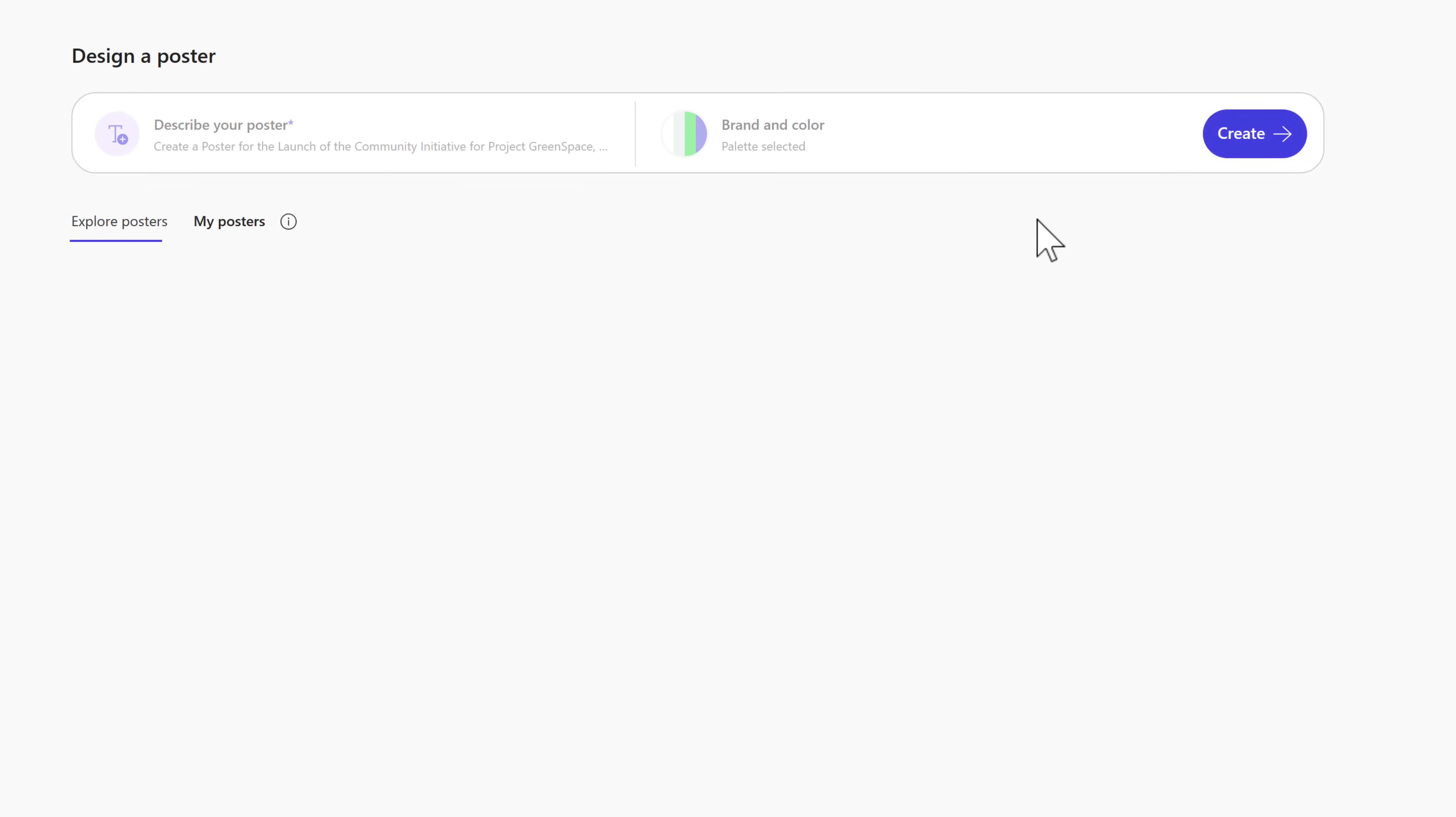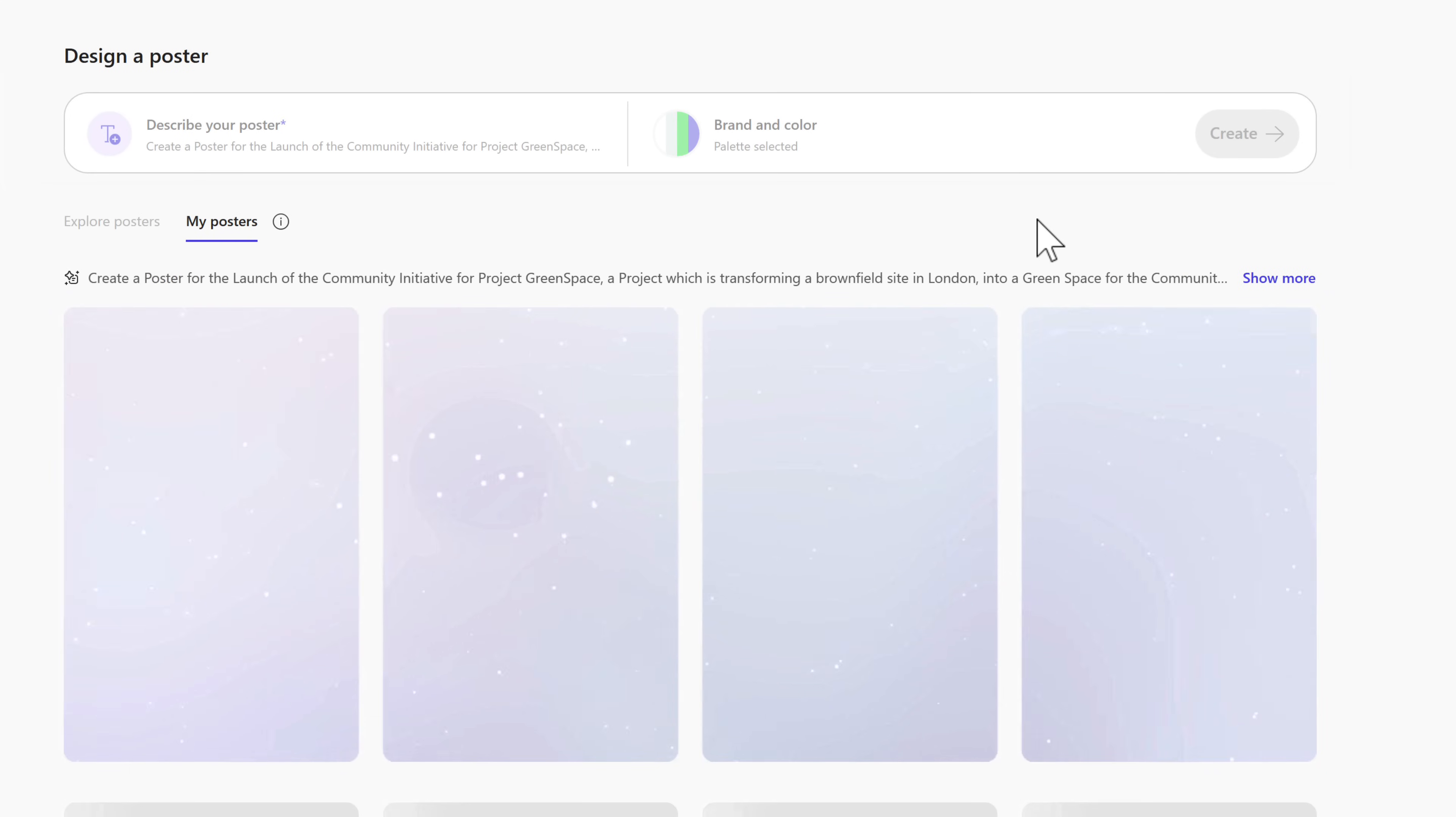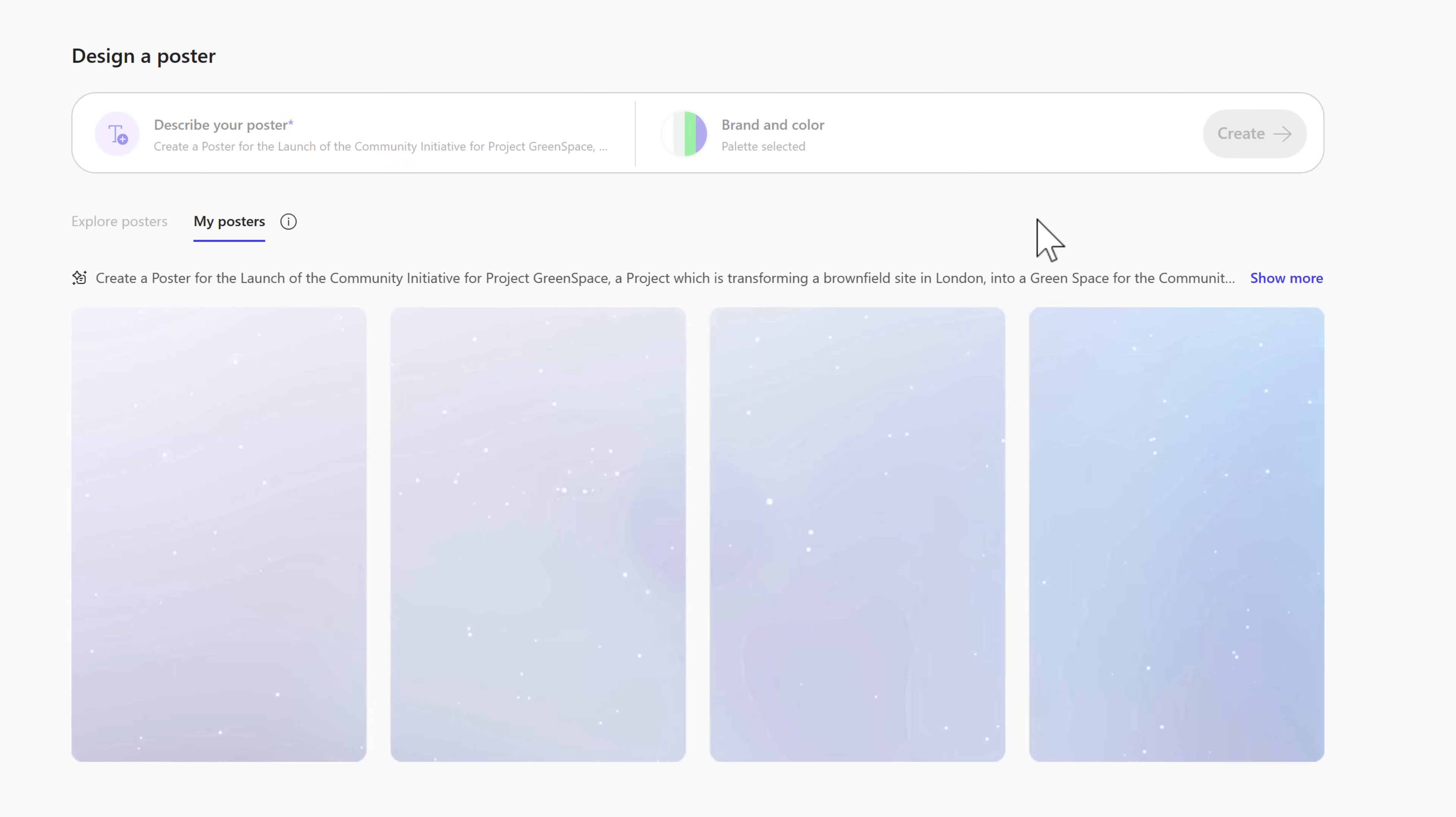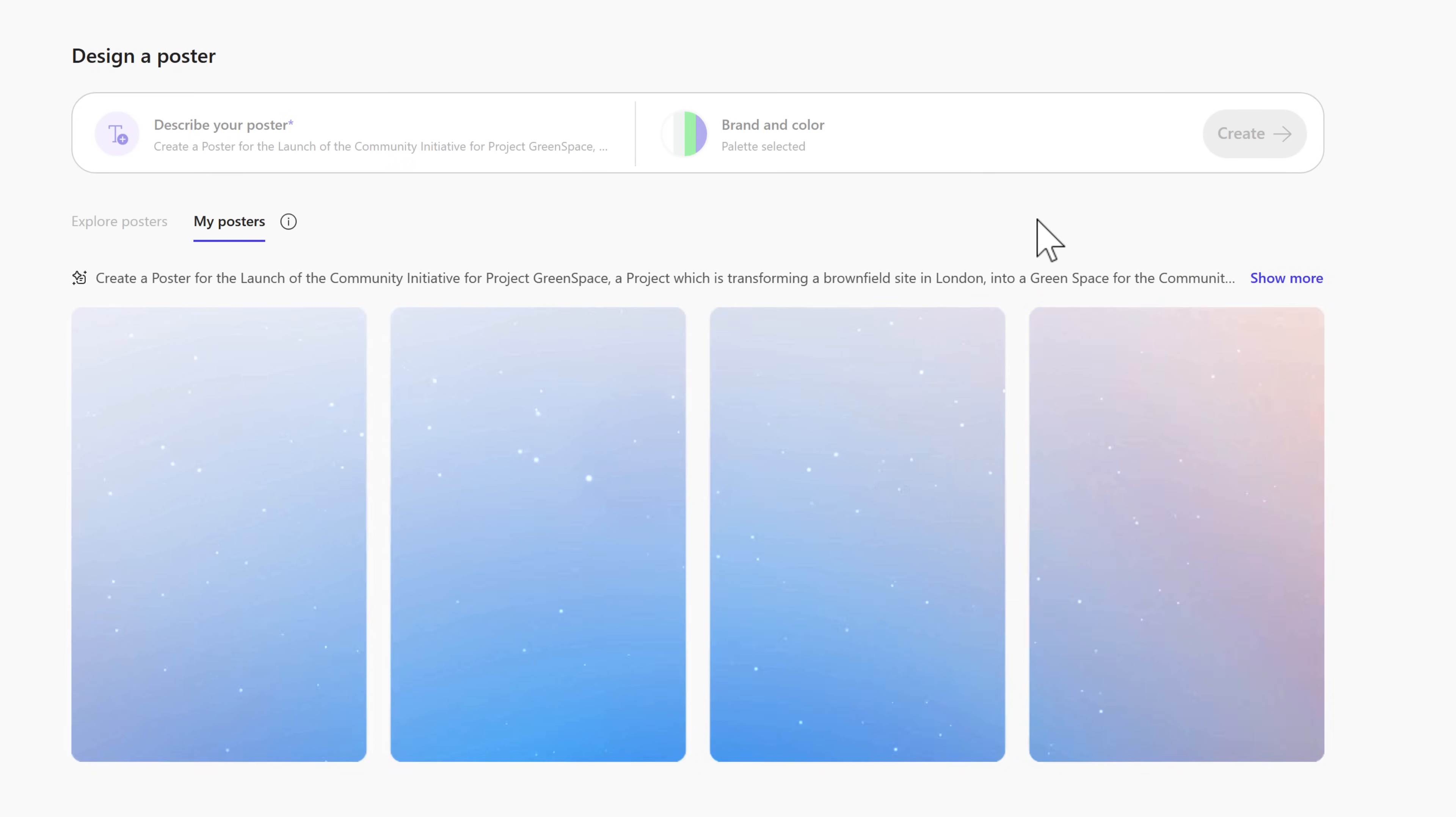And now with the power of what we used to use Microsoft Designer for, we'll now begin to create a new poster for our project. It's all powered through the Create tab.